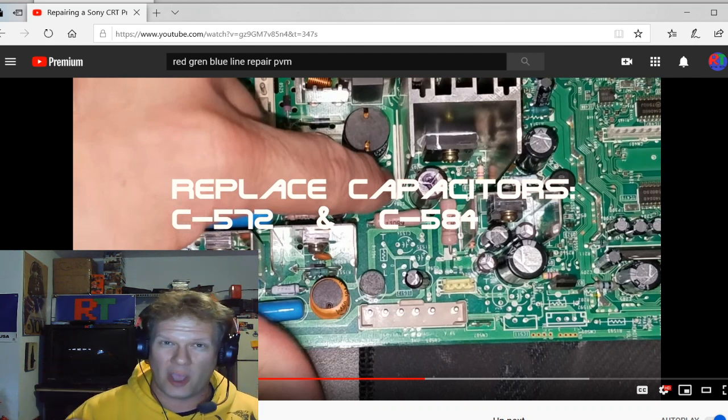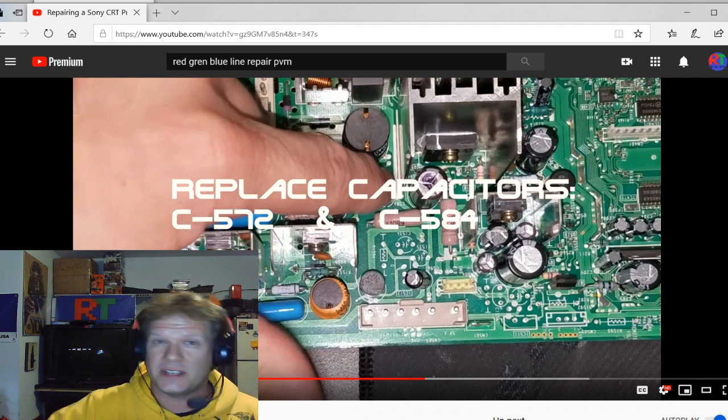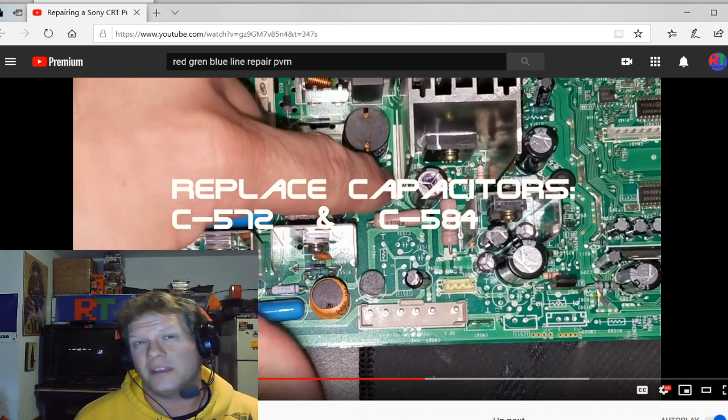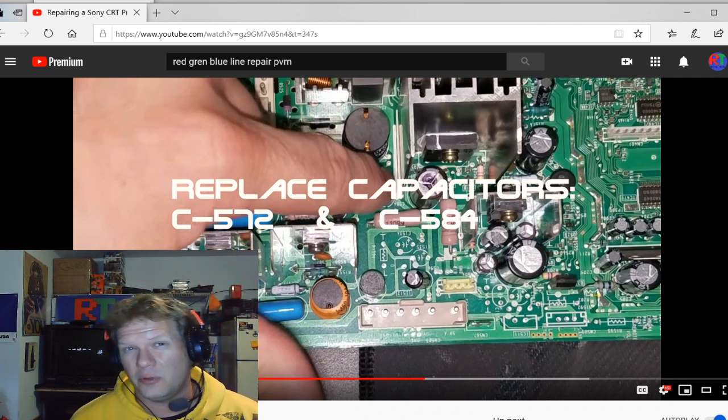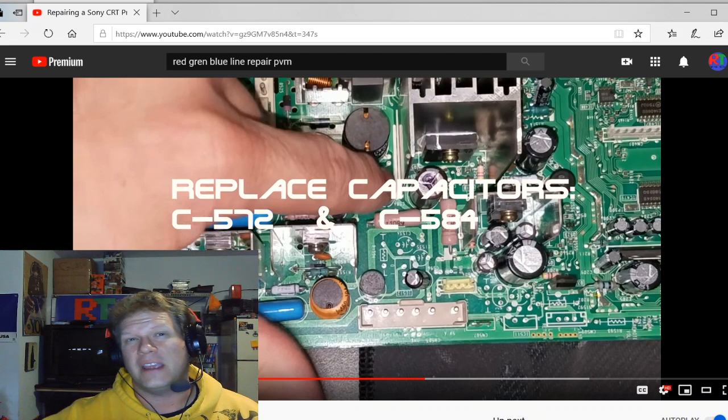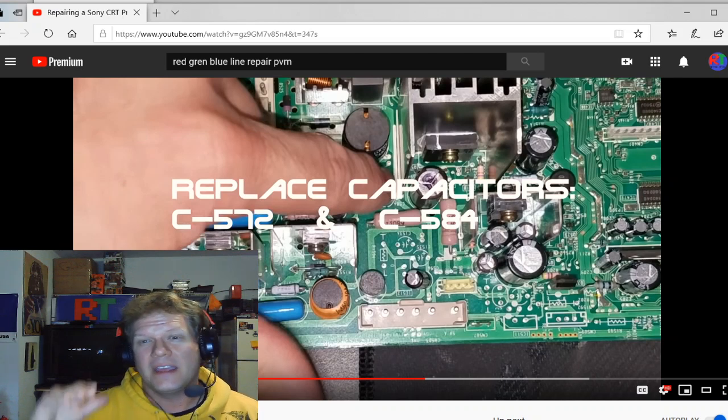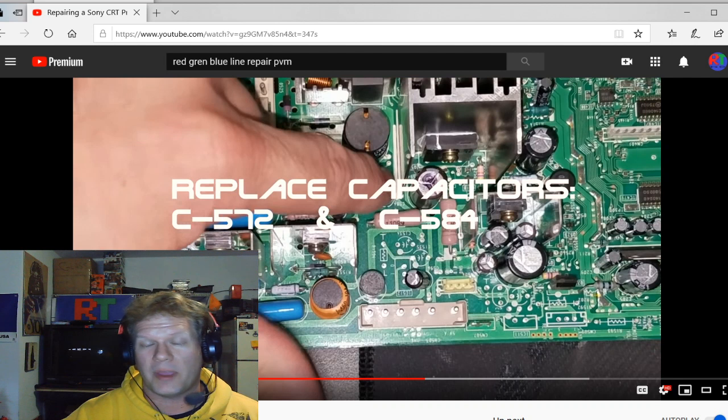So if you've not changed these two capacitors, please go and watch the video in the link. Cause it tells you there's a new value you could put into the capacitors. That's a higher value that actually is recommended by Sony.